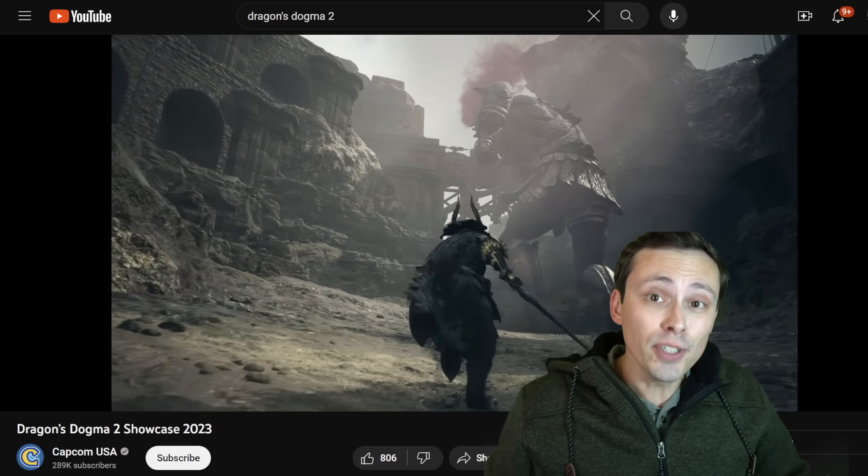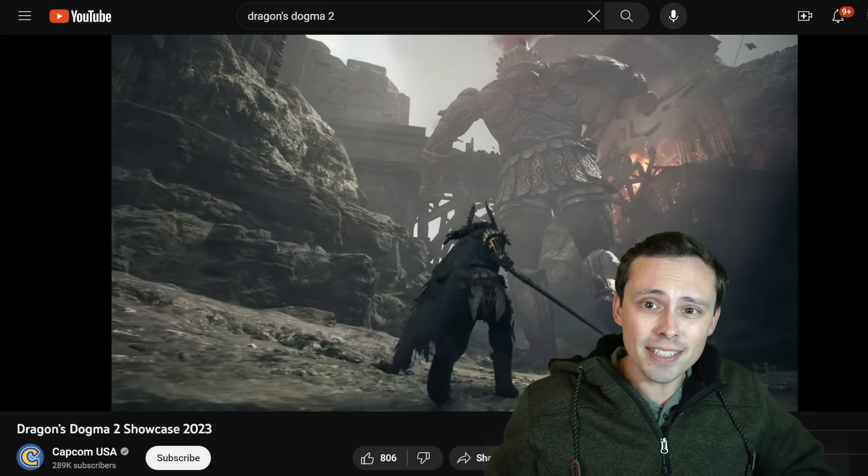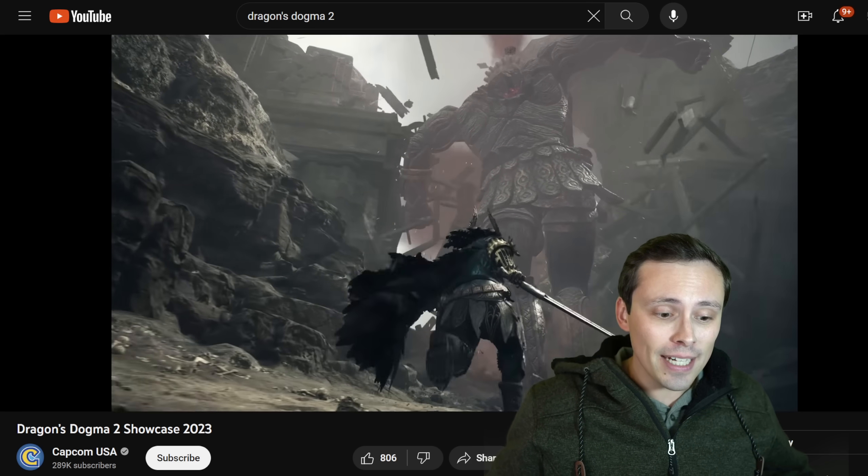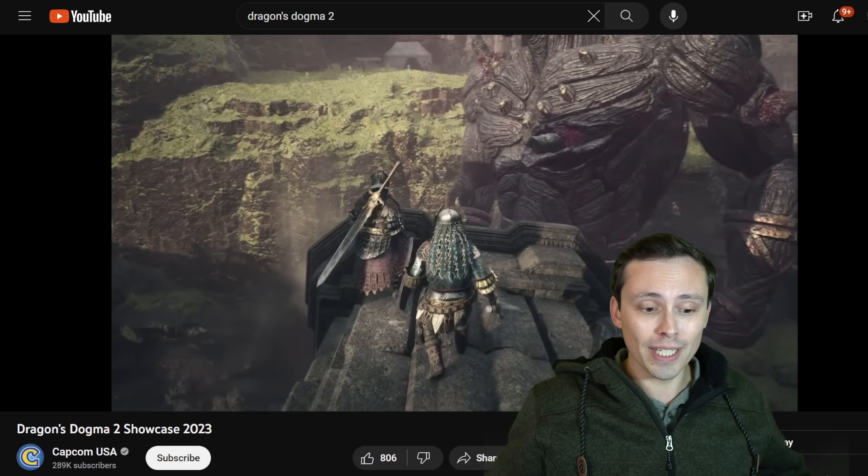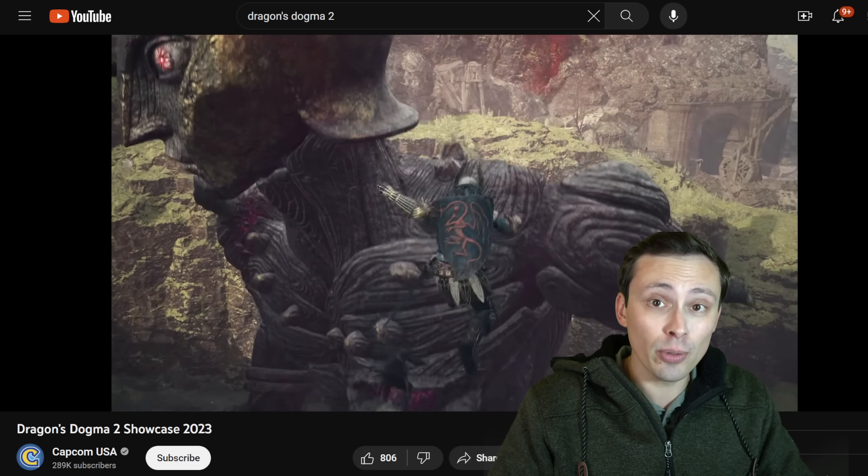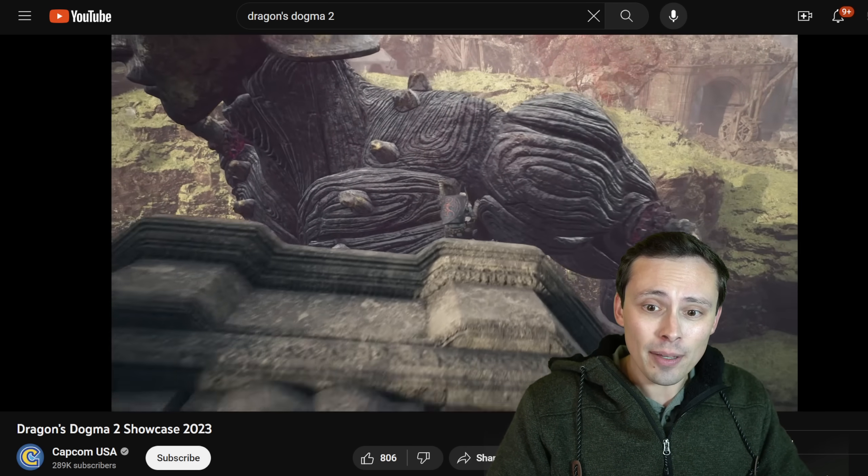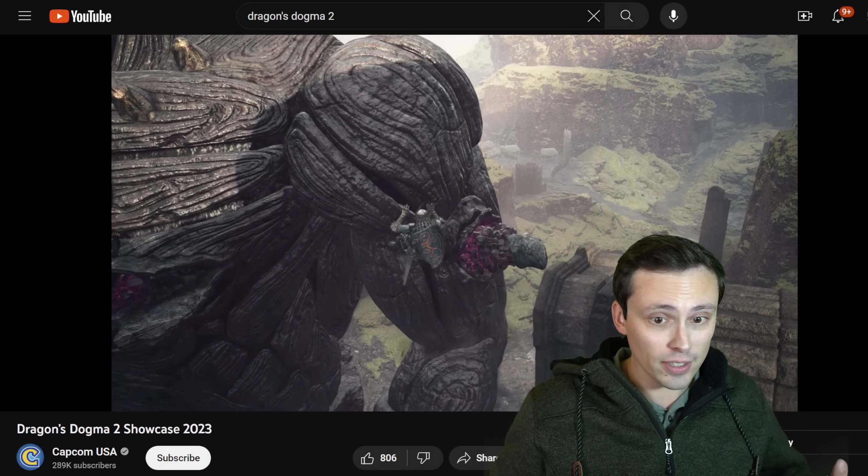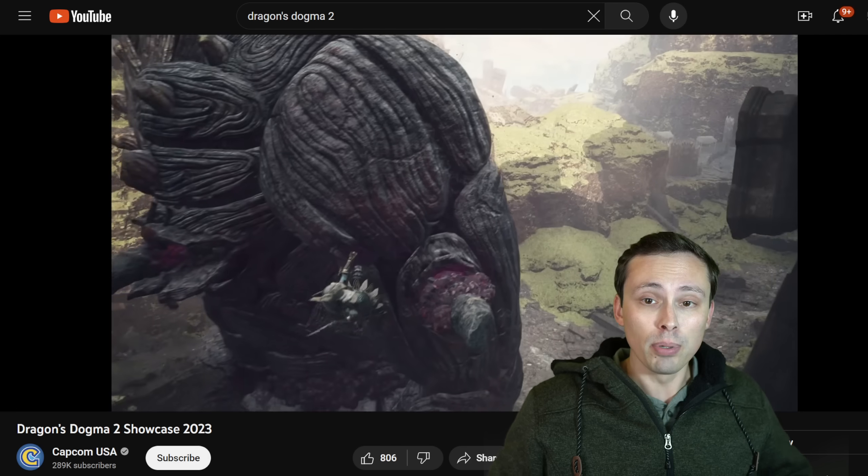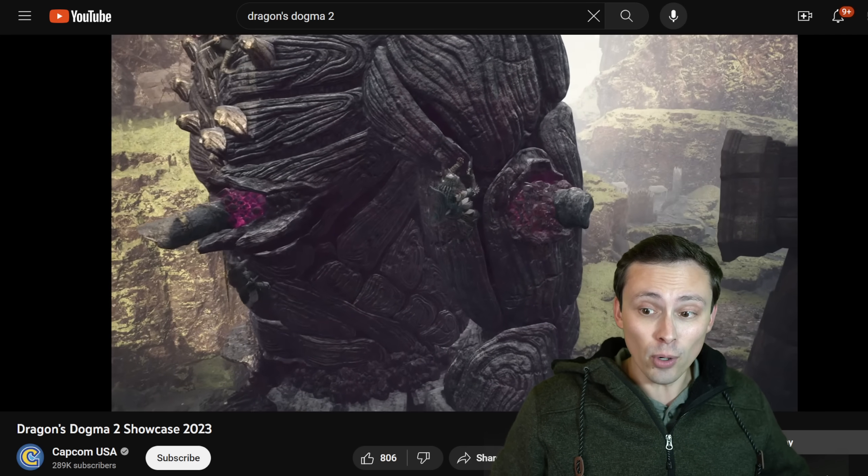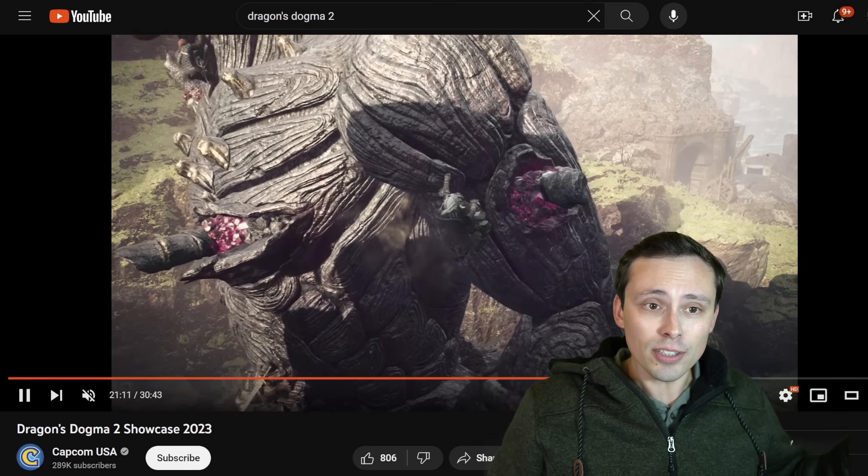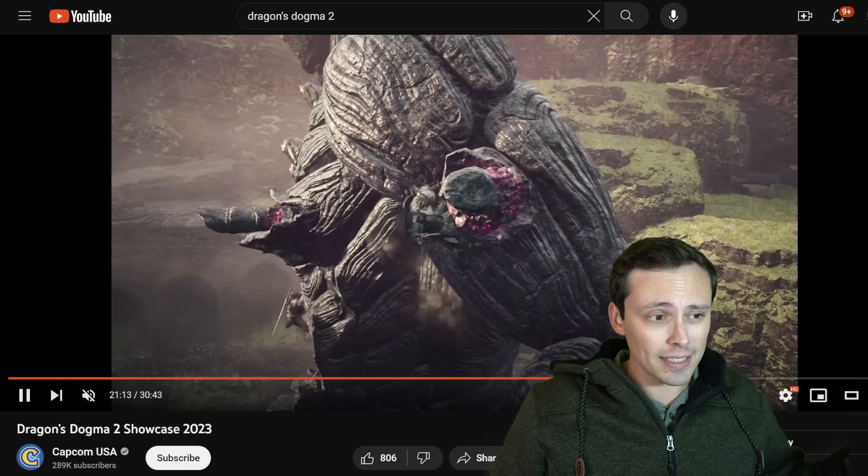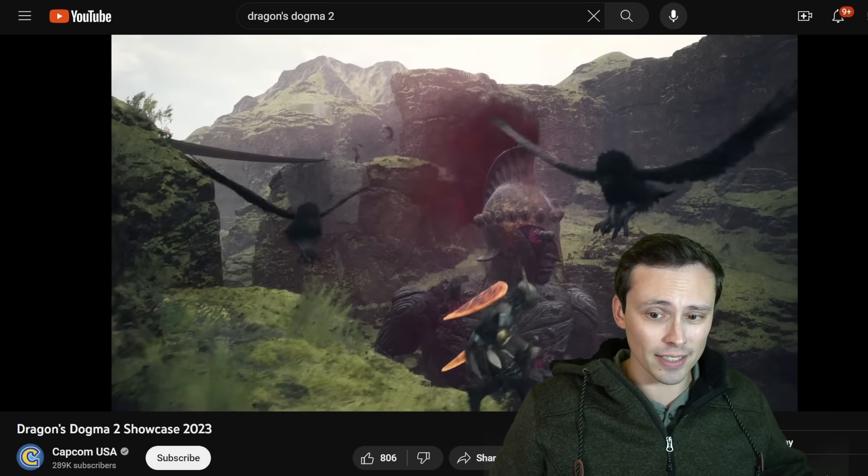I really enjoyed the first Dragon's Dogma game. It was pretty unique with the pawn system and all of that. And we are now getting Dragon's Dogma 2. We're getting a showcase today. That's the footage I'm showing behind me. And the game does look pretty good from a graphical standpoint. Maybe we're not blowing just everything out of the water that we've ever seen before, but I think it looks nice. And we're also getting some information like a release date. The release date is March 22nd.